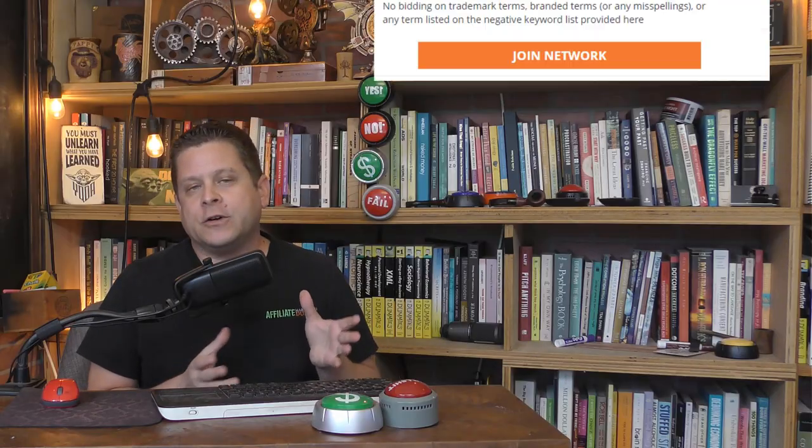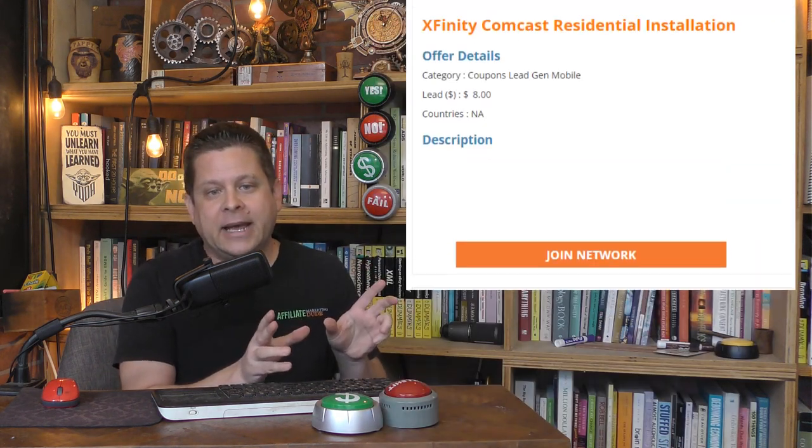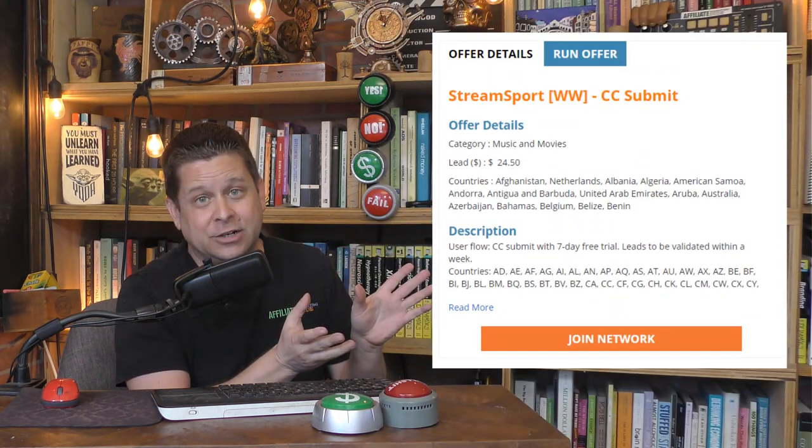There's also offers for DirecTV, Comcast, AT&T, and other TV streaming services.